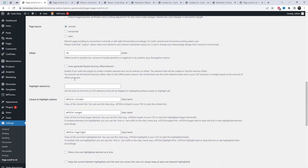Offset the scroll to position by a specified amount of pixels, positive or negative, or by selector.